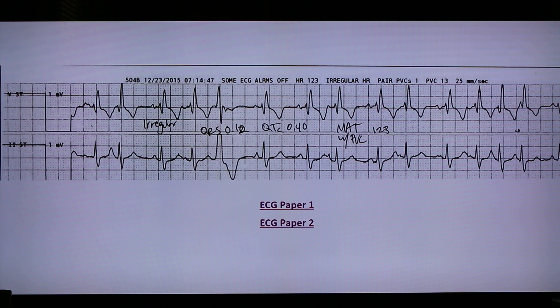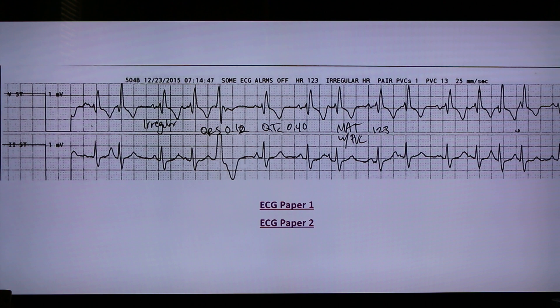A good telemetry strip printout should have the telemetry box or monitor ID number printed on it. This will help bedside nurses check if the patients are in the right telemetry boxes.